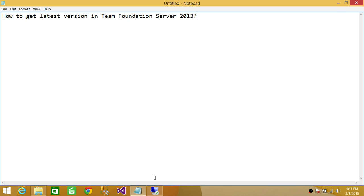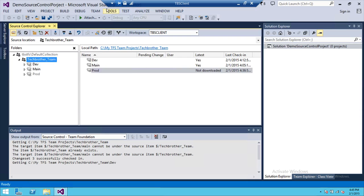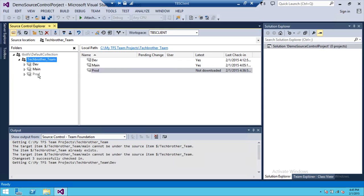So I'm going to go in my server. Here is my Visual Studio, and I have three branches right here: Dev Branch, Main Branch, and Prod Branch.